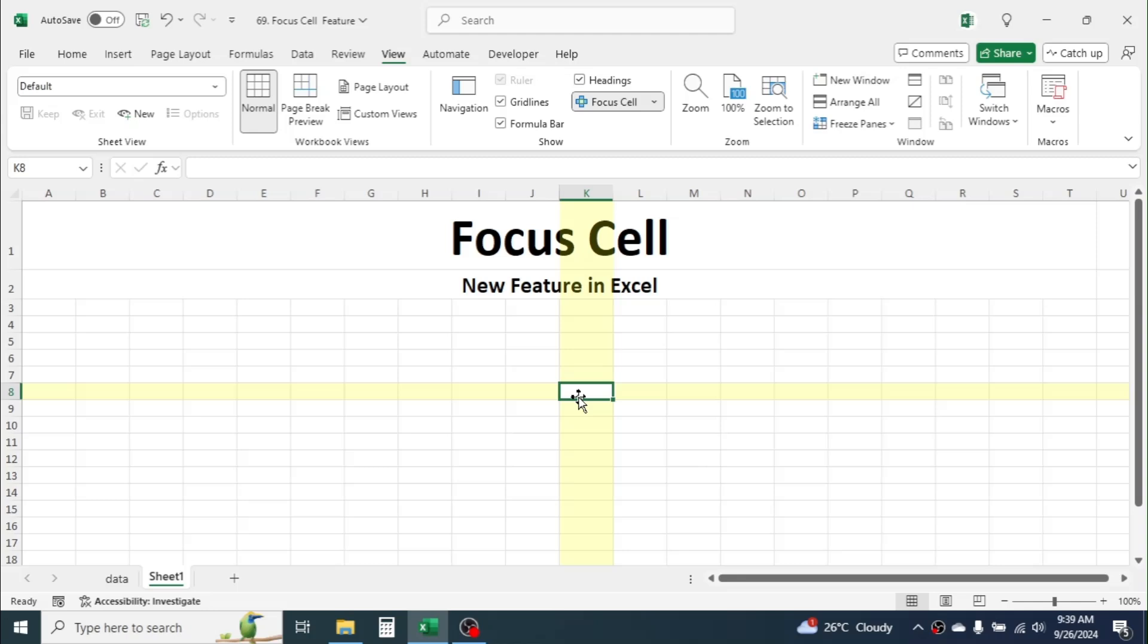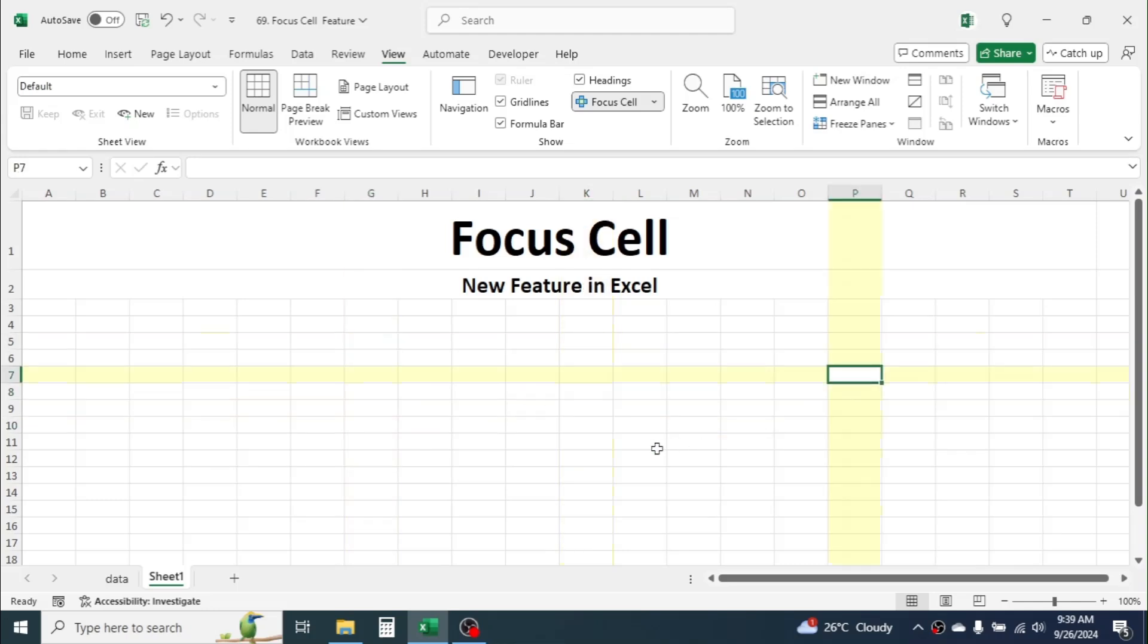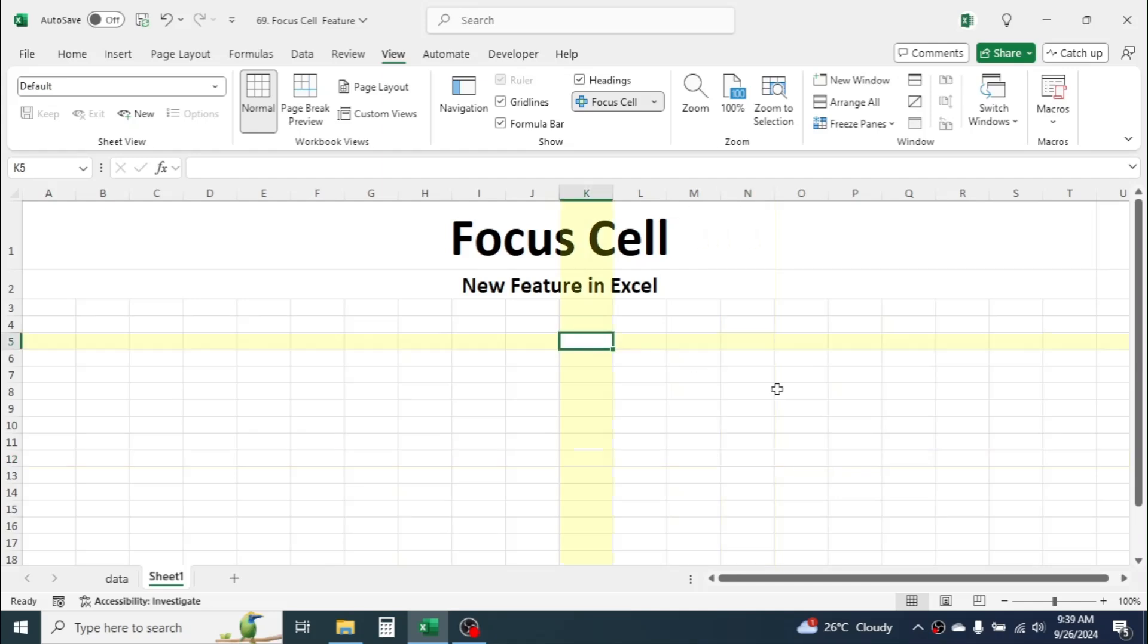Here you see the active cell and its row and column are auto-highlighted. If you change the cell, the highlight changes automatically.